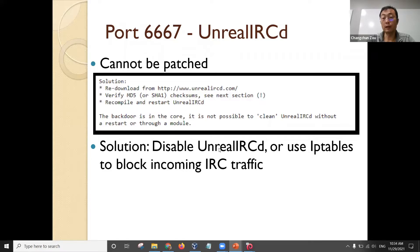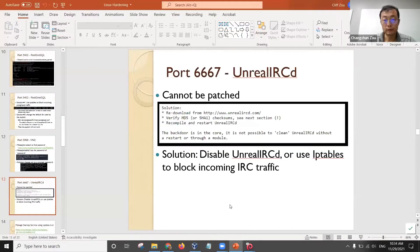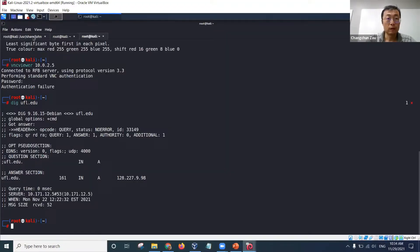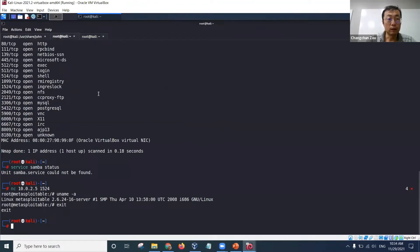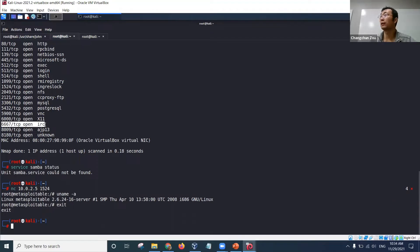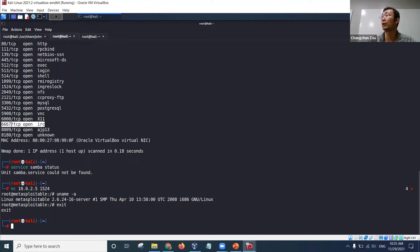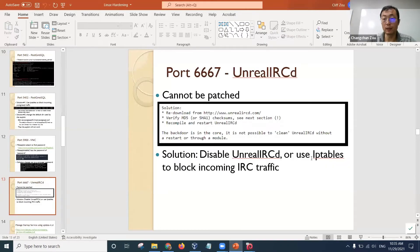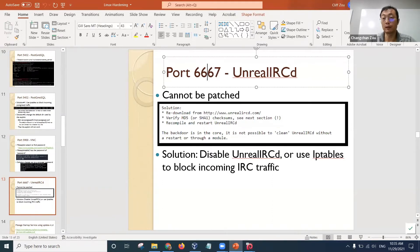You can use iptables to set up the firewall to block incoming connections to the Unreal IRC, or you can simply disable or uninstall Unreal IRCD from Metasploitable. The IRC port is 6667. So if you want to stop this Unreal IRCD vulnerability attack, you can simply set up iptables to block any incoming traffic to that specific port. That is what I mean by setting up a firewall, because the port is 6667.